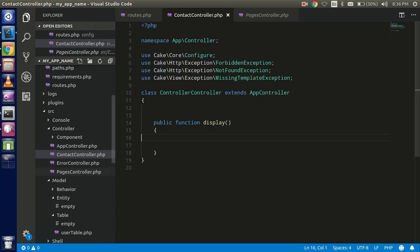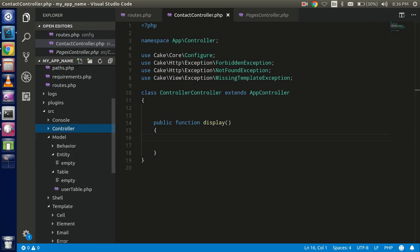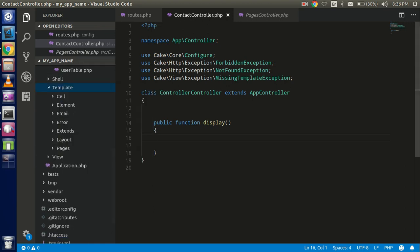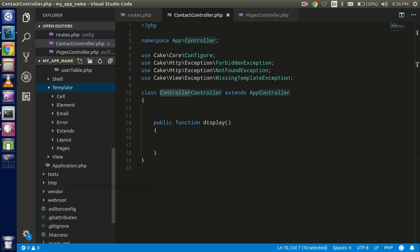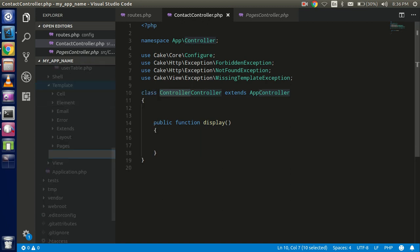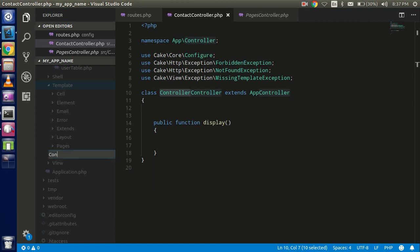After that, we have to create the template for this. Go to the template folder and create a new folder inside it with the same name as the controller — 'contact'.